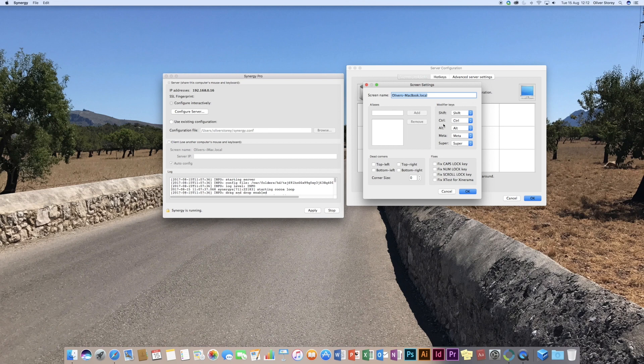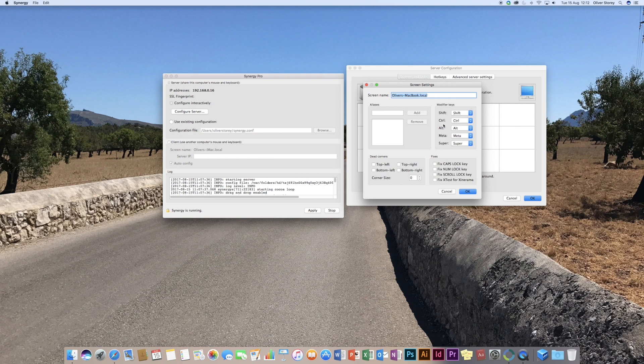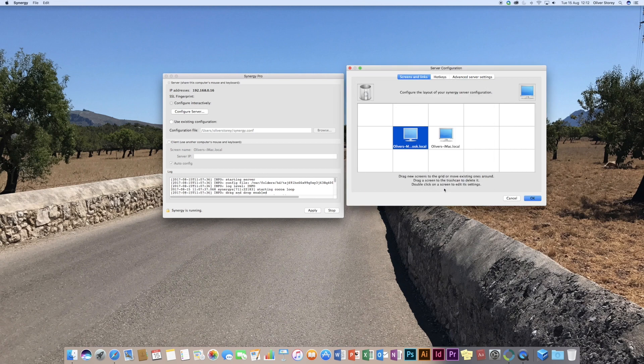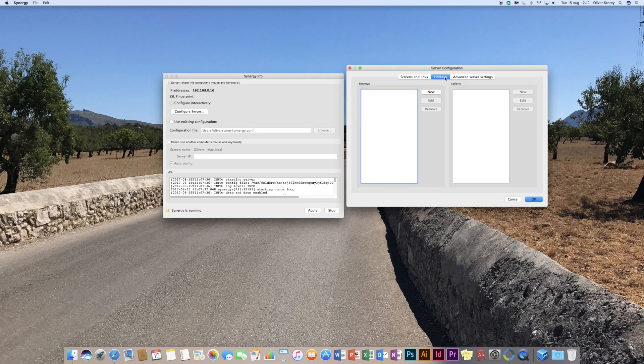you might say, I don't want the top right hand corner to do anything. And it would prevent the mouse from going across the screen, I believe, if you move it into that corner.